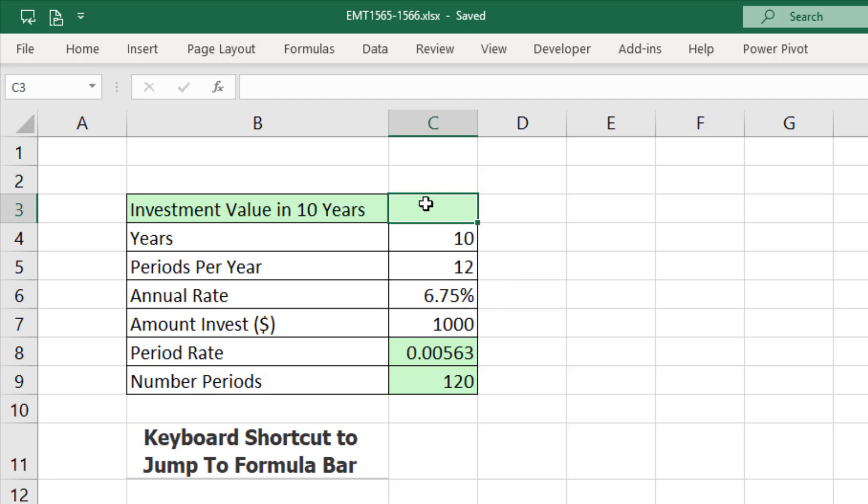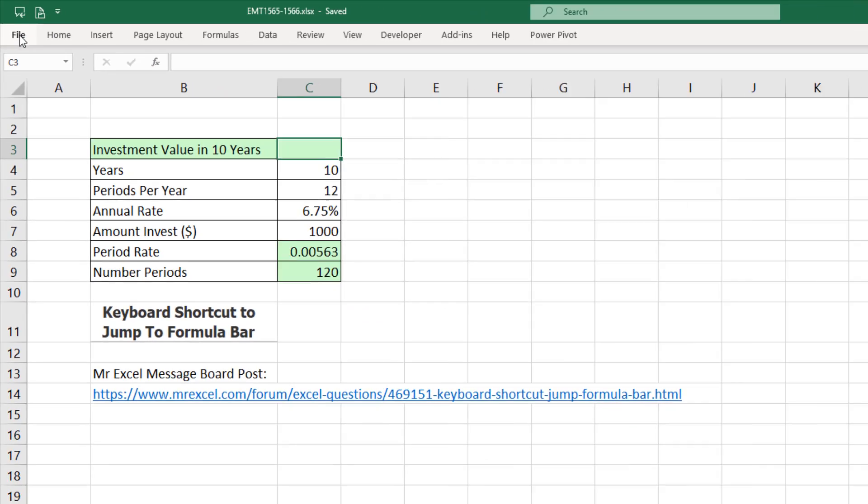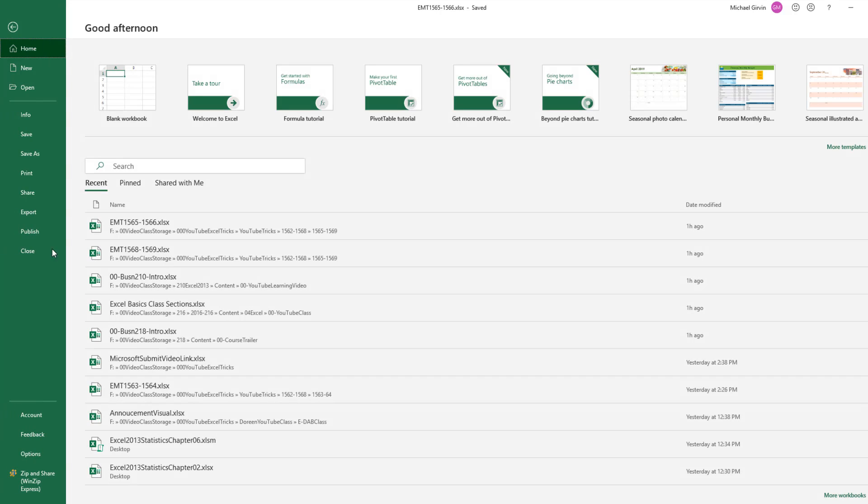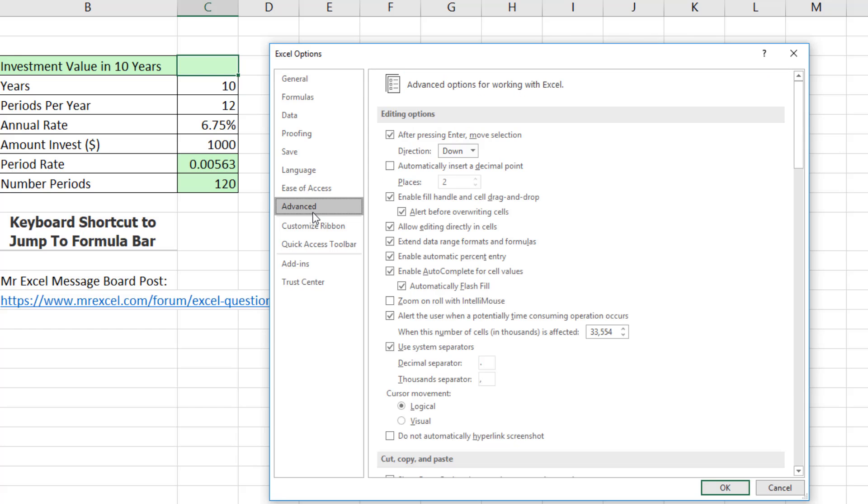What's the Excel keyboard shortcut to put the cell in edit mode and jump your cursor up to the formula bar? Well, if we go to File, Options, Advanced, Editing,